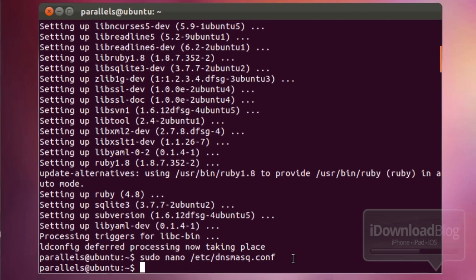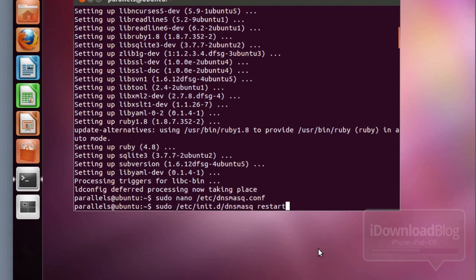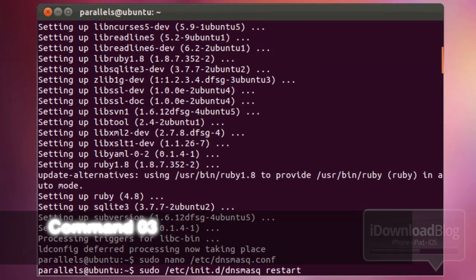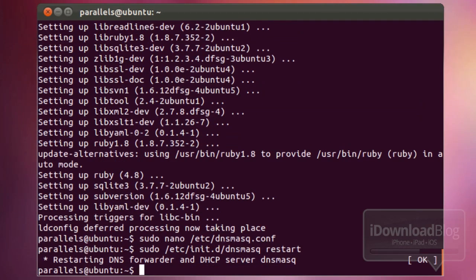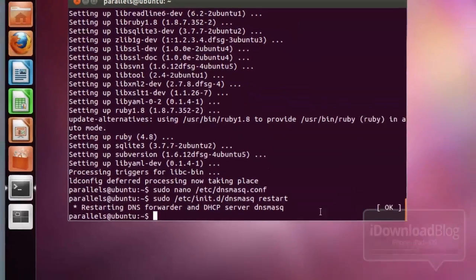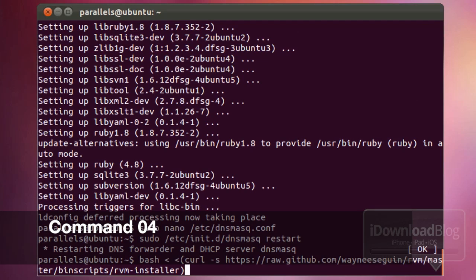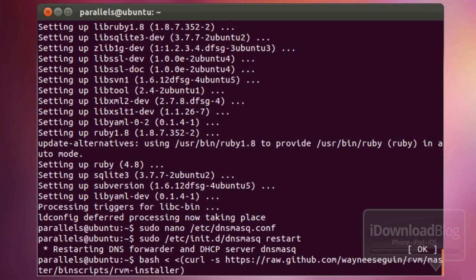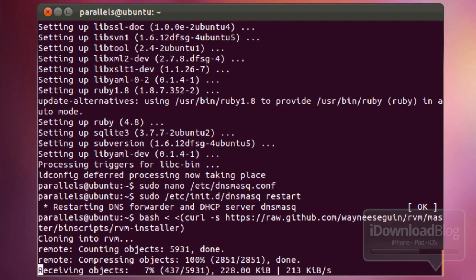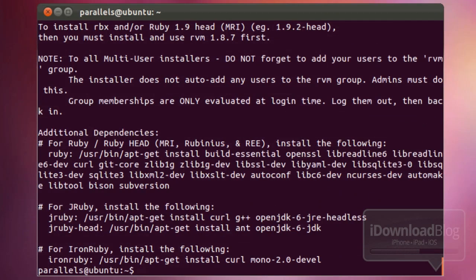Paste in command number three, which is the DNSmasq command — it restarts DNSmasq. That's complete. Then command number four: paste it in and hit Return on your keyboard. That should run the command and won't take too long — just a few seconds until it finishes loading.